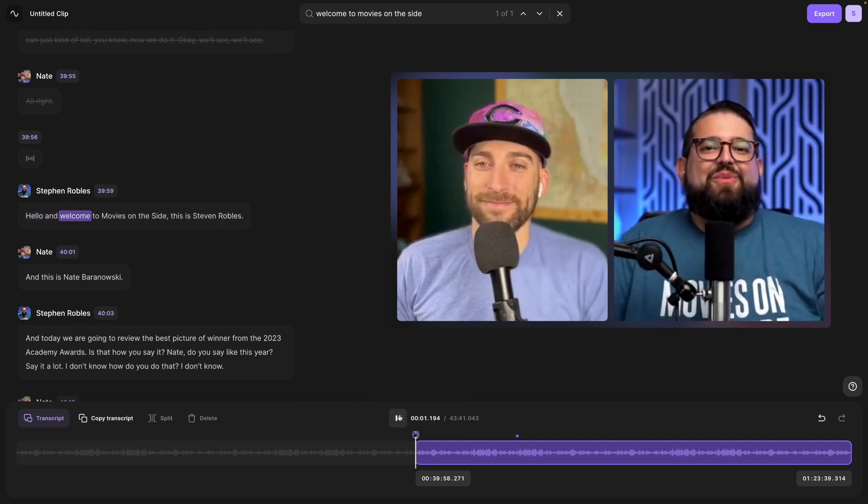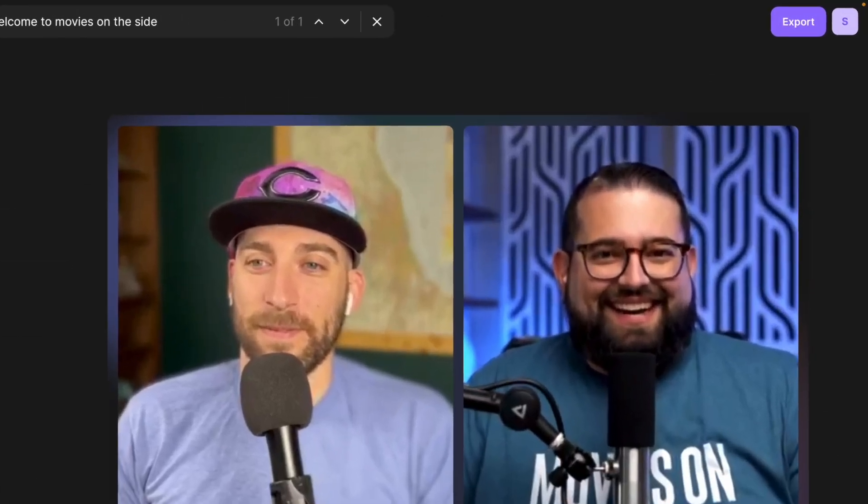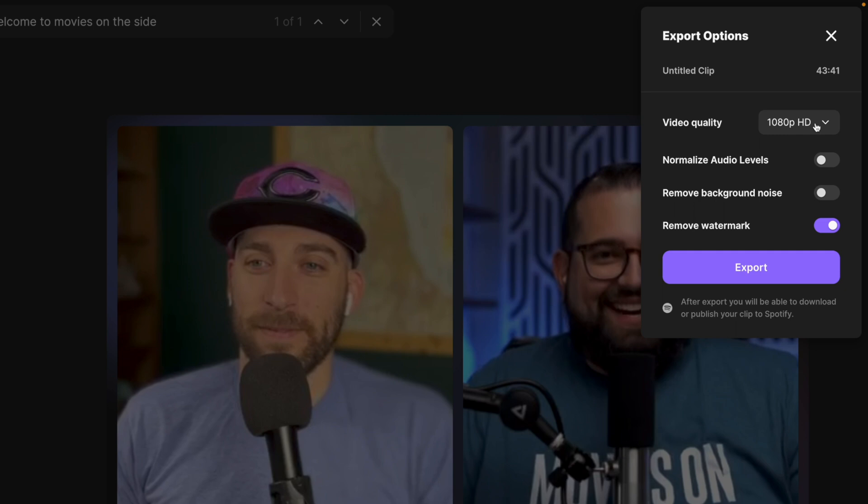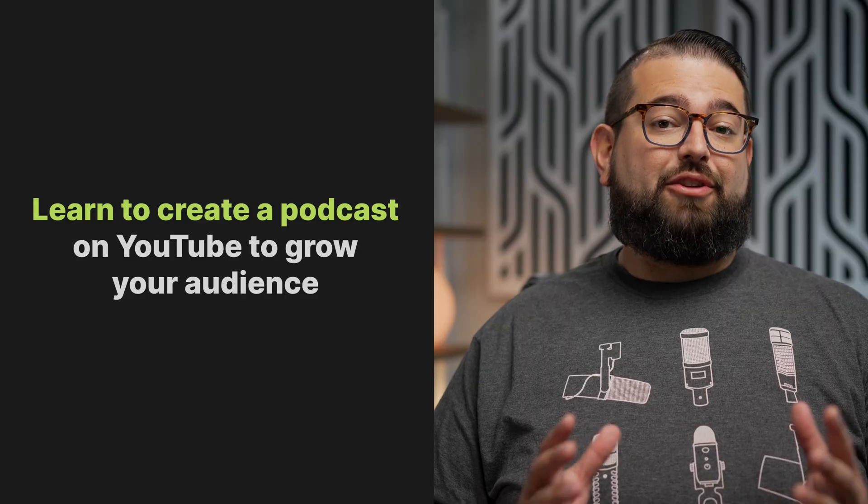Hello and welcome to Movies on the Side. And that's the beginning of the podcast episode. So now I'm ready to export this video and upload it to YouTube. I can go up to Export. I can save as high as 4K resolution. I can normalize the audio level so it's the same volume throughout, and then export the video. You'll get an email once that file is ready to download, and then you can just upload that file directly to YouTube, Spotify video, and now you have a full-length video podcast in just a few seconds.